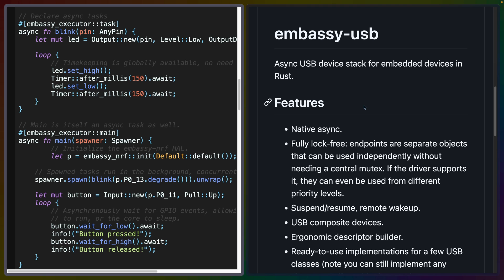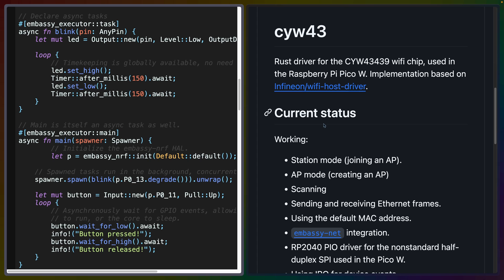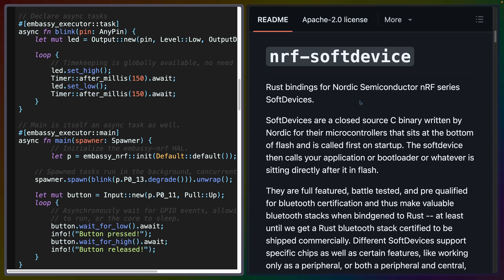In addition to these HALs, Embassy provides support for a variety of different networking stacks and functionality. Embassy USB, for example, provides a device-side USB stack. CYW43 implements the Pico W Wi-Fi driver, and other Embassy net crates provide more networking functionality in addition. The NRF soft device repo provides Nordic's soft device Bluetooth stack, including support for Bluetooth low energy.